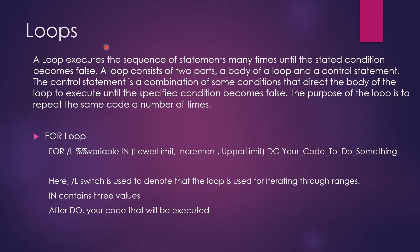So what is a loop? A loop is something that executes the sequence of statements many times until the stated condition becomes false. A loop consists of two parts: a body of the loop and a control statement. The control statement is a combination of some conditions that direct the body of the loop to execute until the specified condition becomes false. The purpose of the loop is to repeat the same code a number of times.